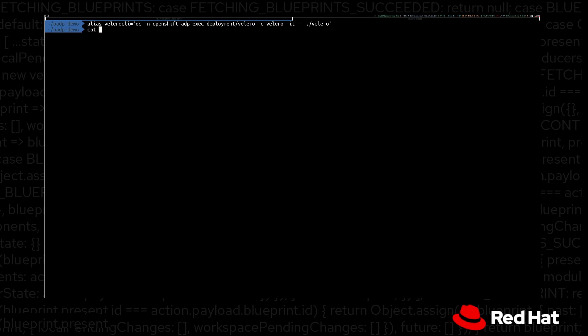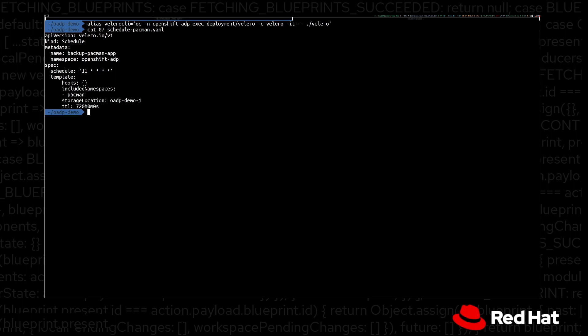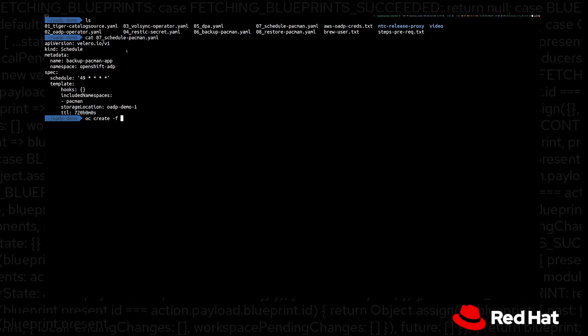In this demo, we are going to use the OC create command with a YAML file. The object kind is Schedule. With Velero, we have a basic scheduler similar to a cron job schedule, where we have configured that every hour we are going to take a backup of the Pac-Man namespace using the storage location configured in our DPA — saving the backup into our AWS S3 bucket. We have a time-to-live set to 720 hours. Once this TTL expires, the backup will be deleted from OADP. Now we are going to create the backup schedule for our Pac-Man application.